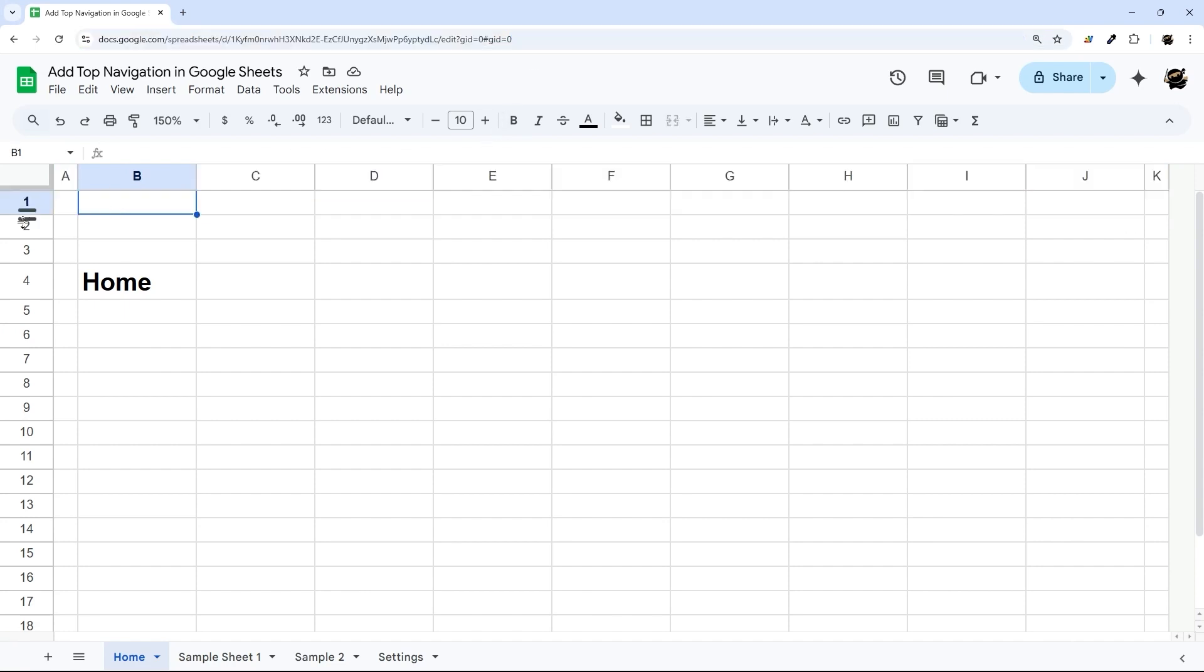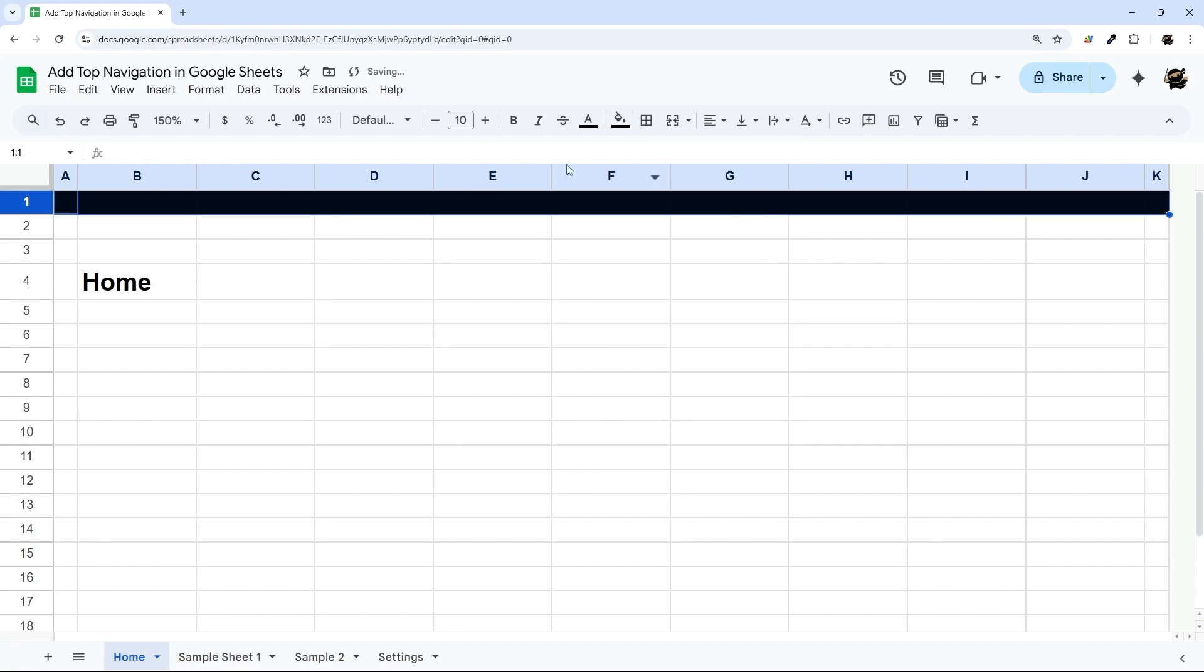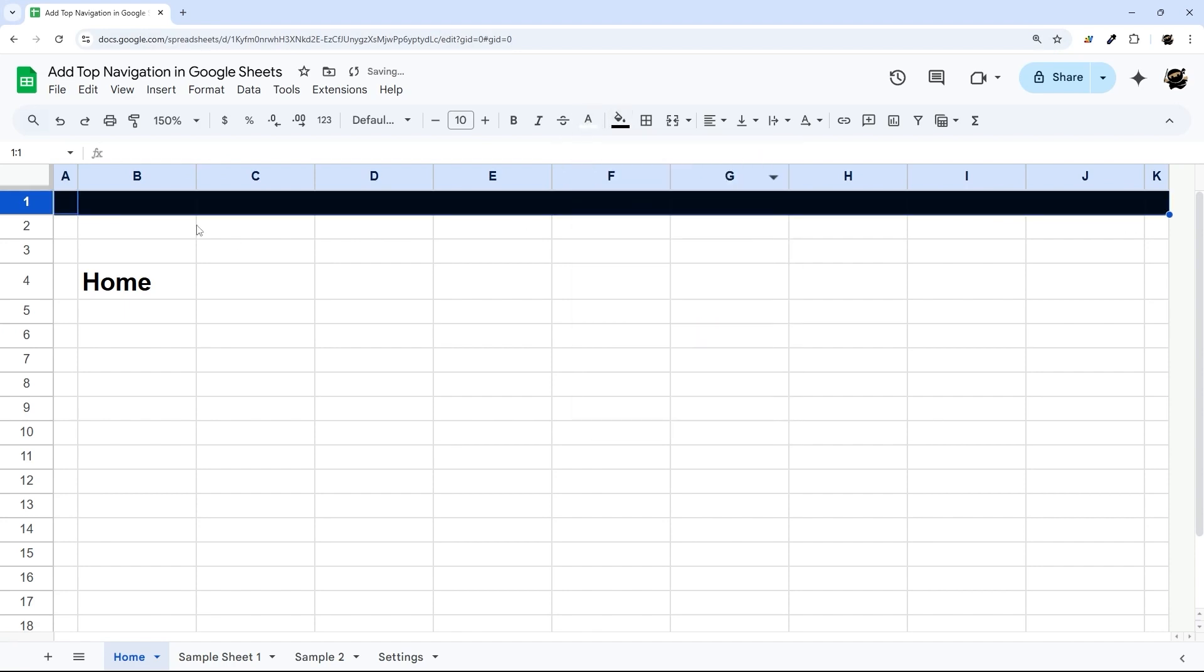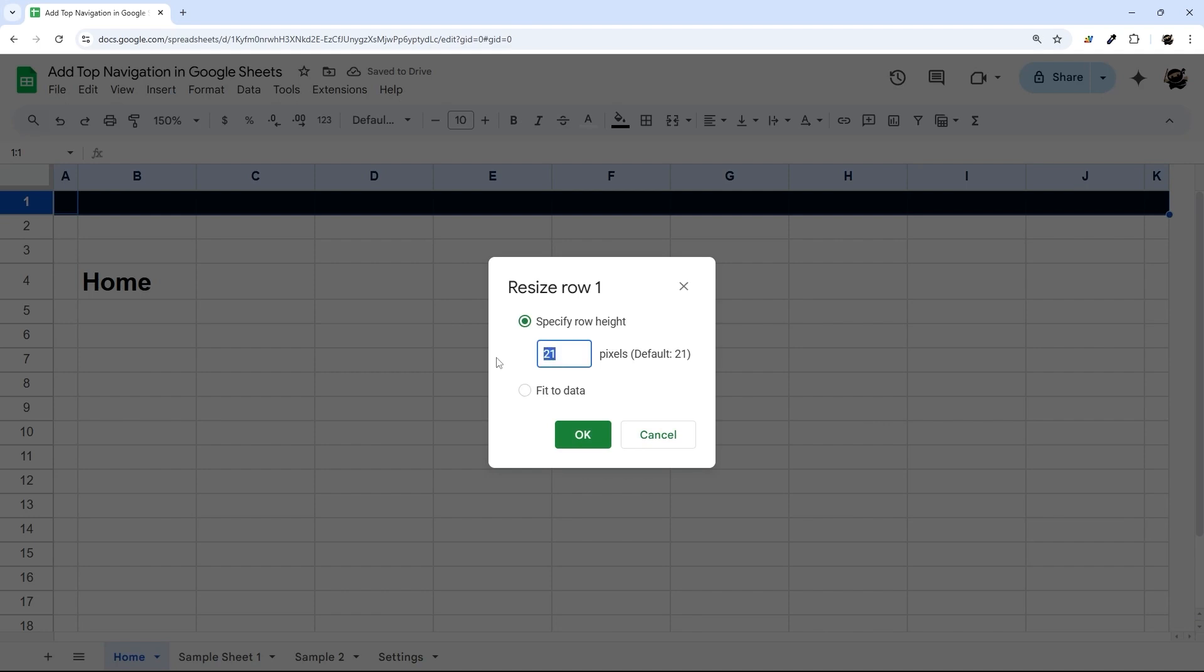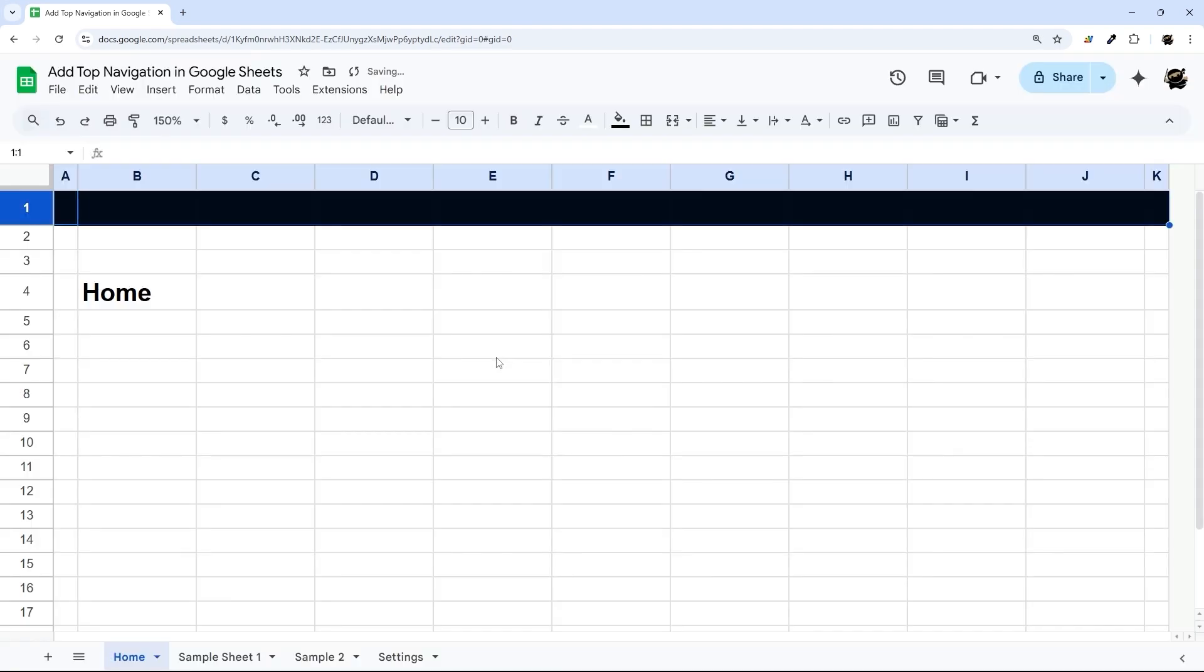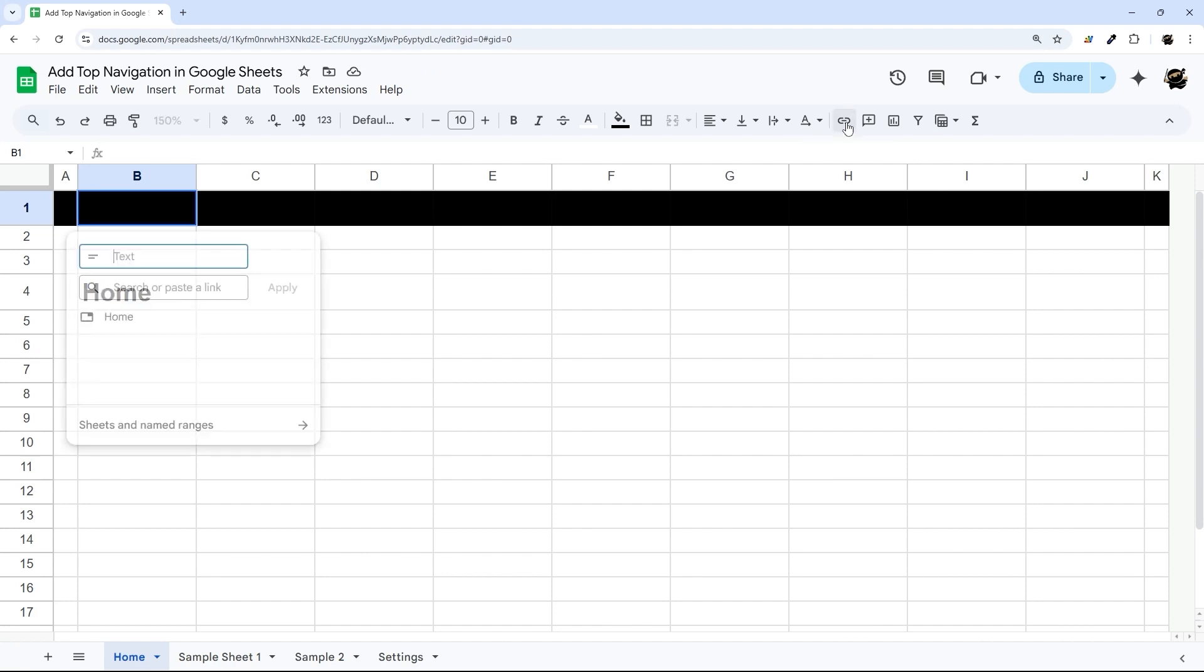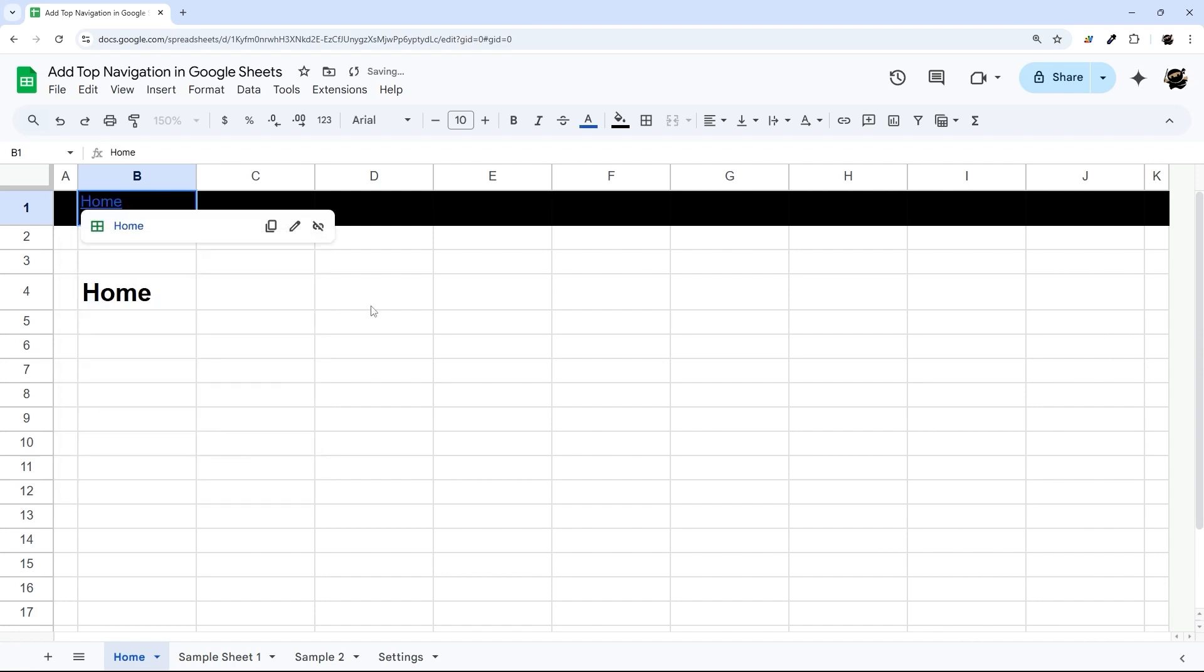And then we're going to come down here and build out our links. I'm going to do a black background, change that font to white, maybe set this to 30. And then let's start building out our links. Click on our cell, and then go over here to insert link. Then we can type in the text for our link, and paste in that hashtag GID equals. And so there's our first link.